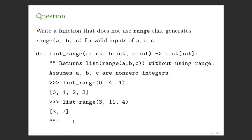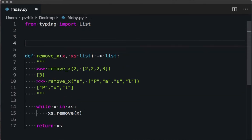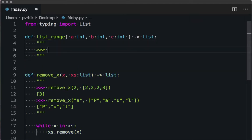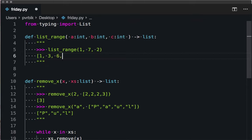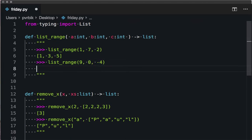Now I want to write a function list_range that generates the range of (a, b, c) for valid inputs. Given (0, 4, 1), I want to return what list(range()) would return. Let's define list_range(a: int, b: int, c: int) -> list. For example, list_range(1, 7, 2) should be [1, 3, 5], and list_range(9, 0, -4) should be [9, 5, 1].